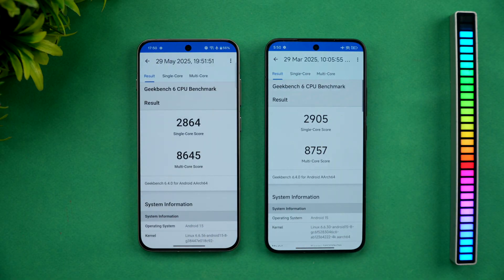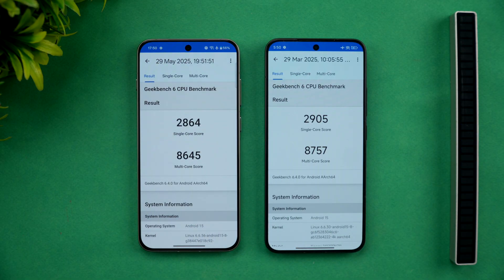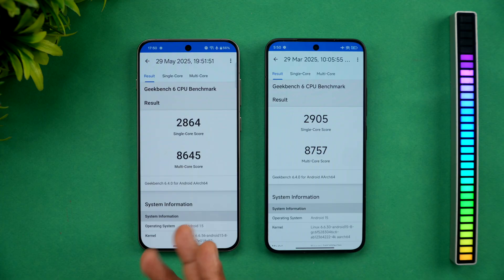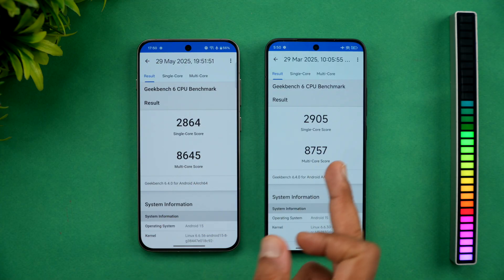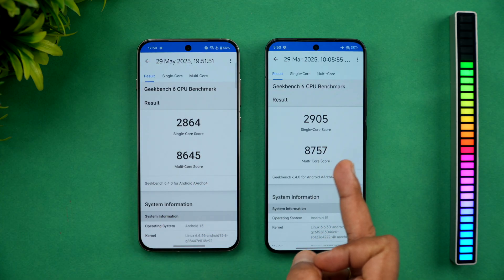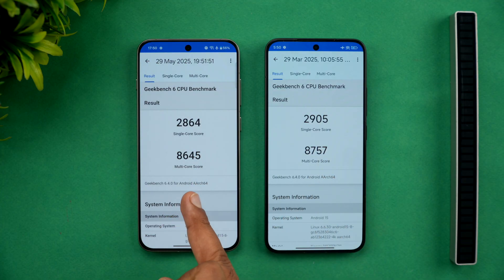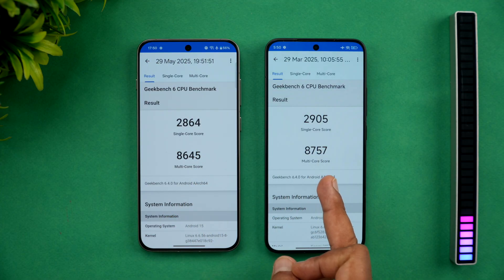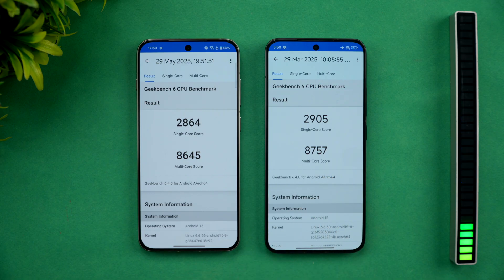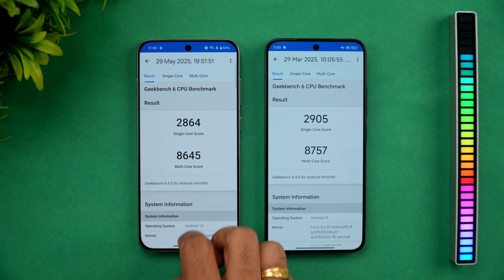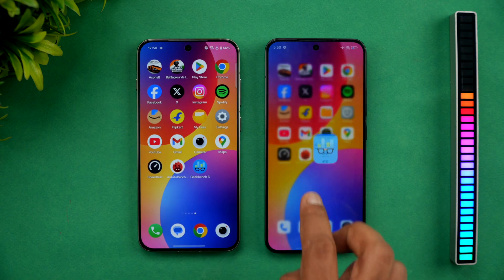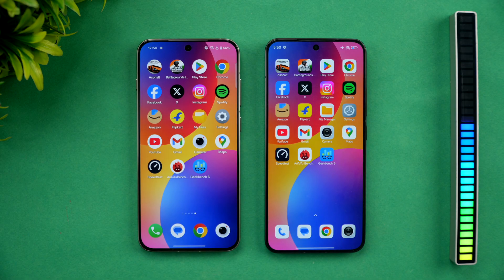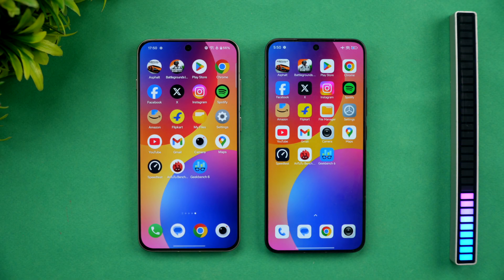Here are the Geekbench results: 2864 versus 2905 for single-core, and 8645 versus 8751 for multi-core — very similar results once again. You can see the Xiaomi 15 and the OnePlus 13s are neck to neck in terms of overall performance.